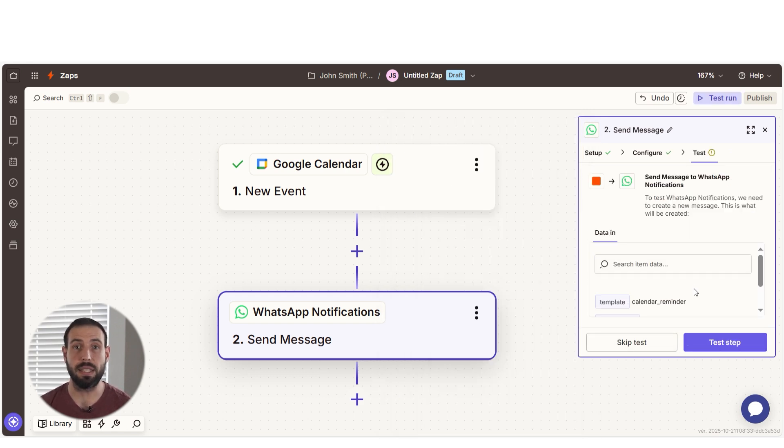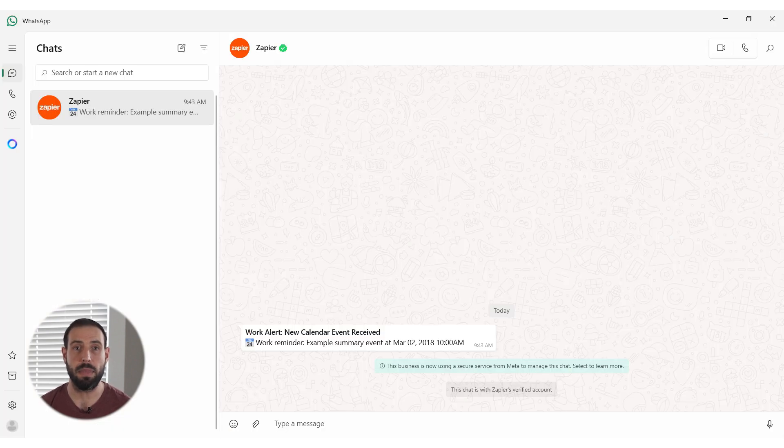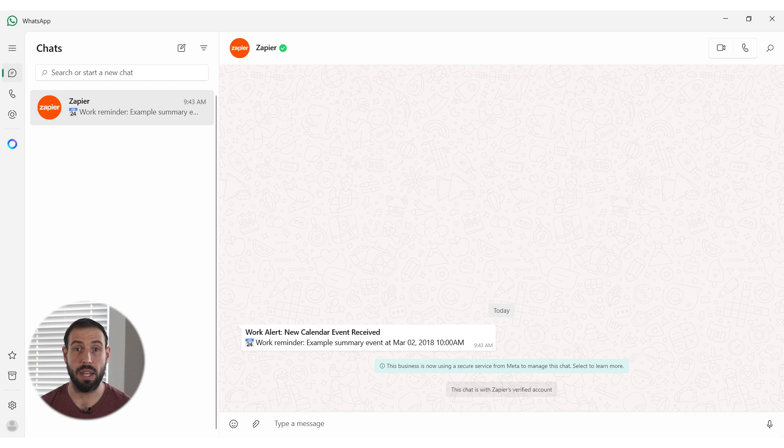Once that's complete, I'll test the step. Great! Let's check our WhatsApp account to make sure this works. Yep, there it is. This is ready to turn on.